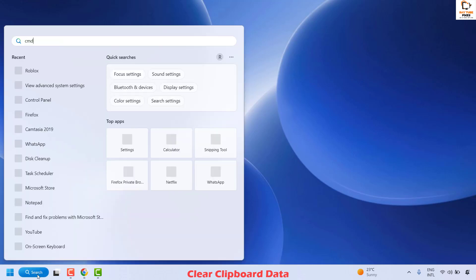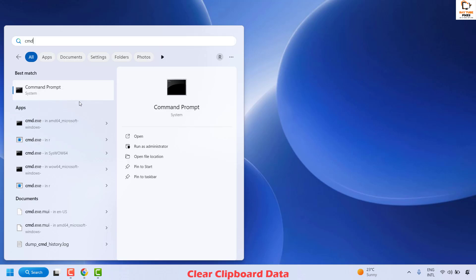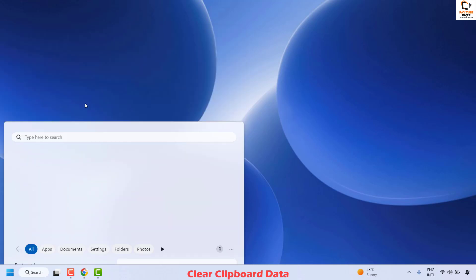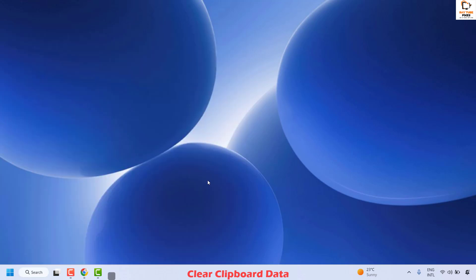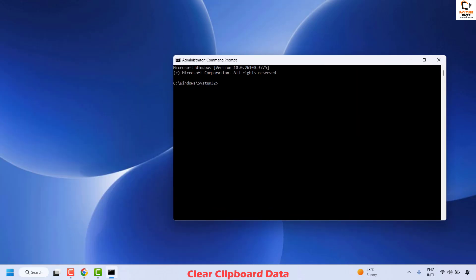In the search window go ahead and type cmd. You will see the best match for Command Prompt — right-click it and then click on Run as Administrator. In case you get a User Access Control prompt, click Yes or Continue.